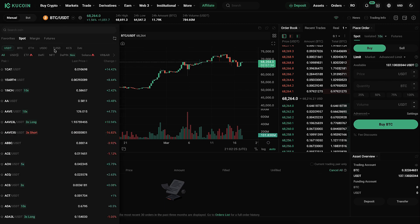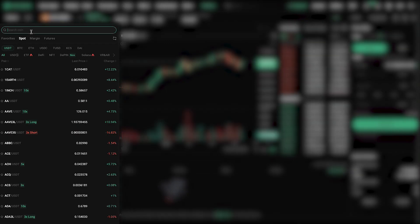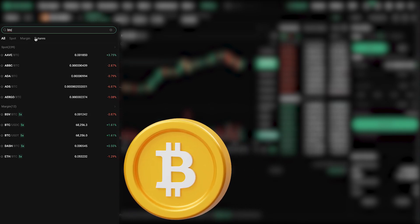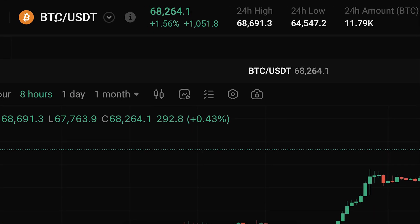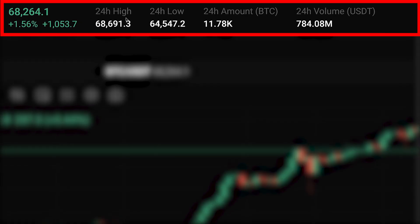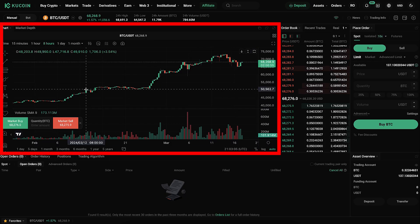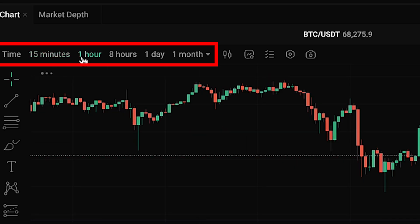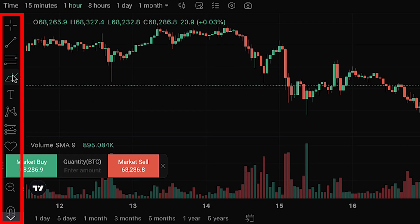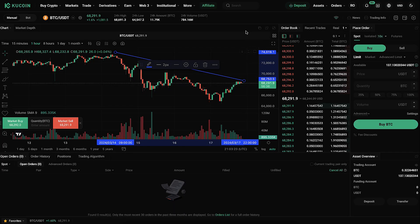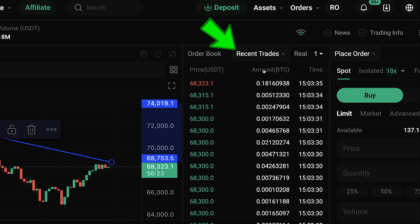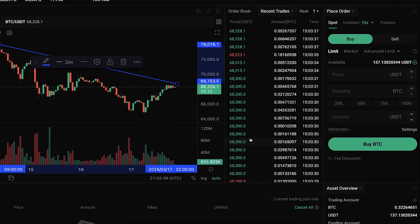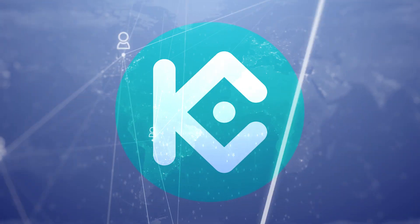I recommend starting on the Spot Trading section. On the left-hand side, you can choose your trading pair or search for it — BTC trading pairs, Ethereum pairs, BNB, or whatever you want. The most popular pair is BTC/USDT. You'll see 24-hour data, candlestick charts in the middle, and you can change the time frame to your liking. Drawing tools on the left allow technical analysis. You can also see the order books and recent trades.